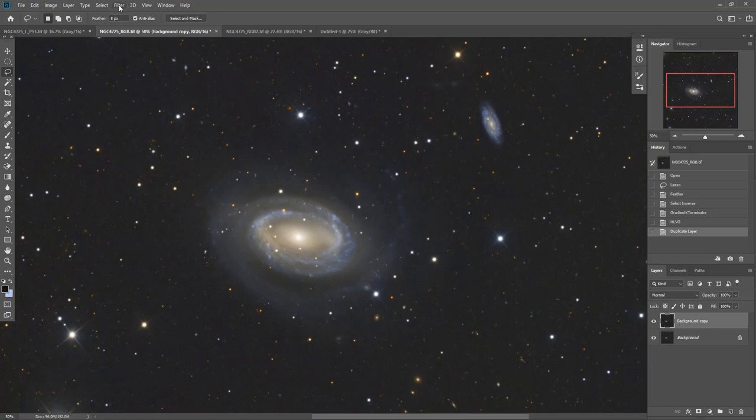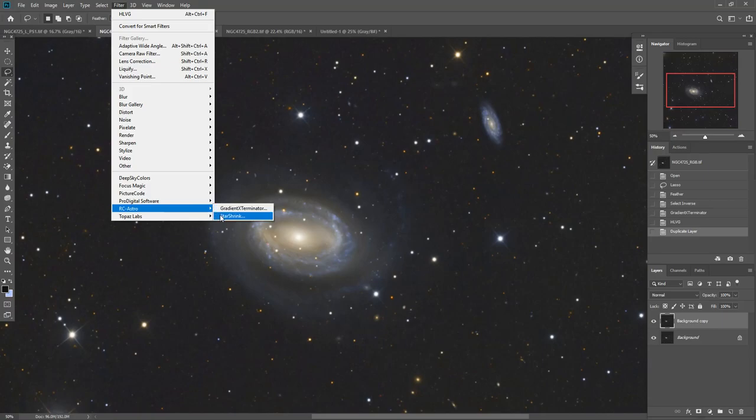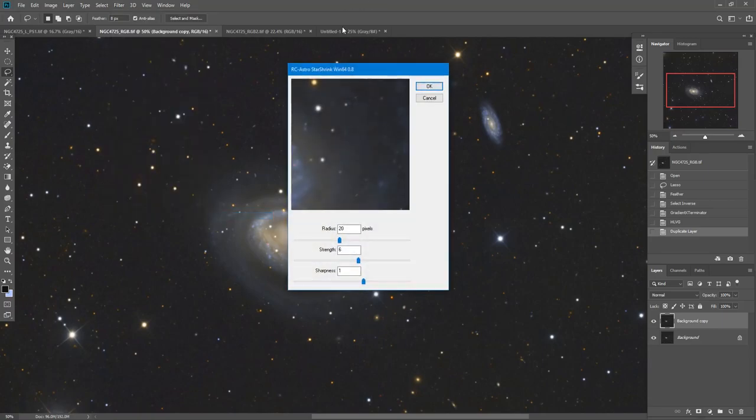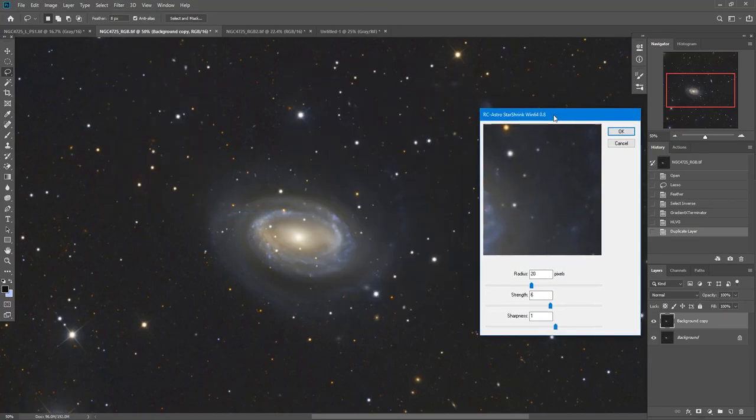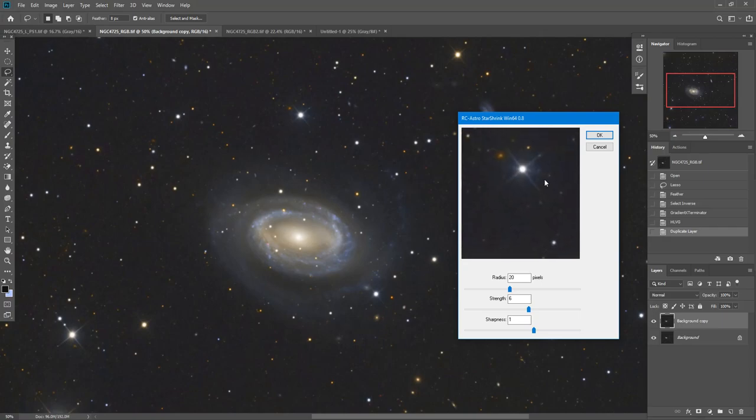I then come up to Filter, RC Astro, Star Shrink. And here's a nice big star here. And if you play with this radius, you can see that as you get bigger, it doesn't do anything at all. And then if you get smaller, it doesn't do anything at all.